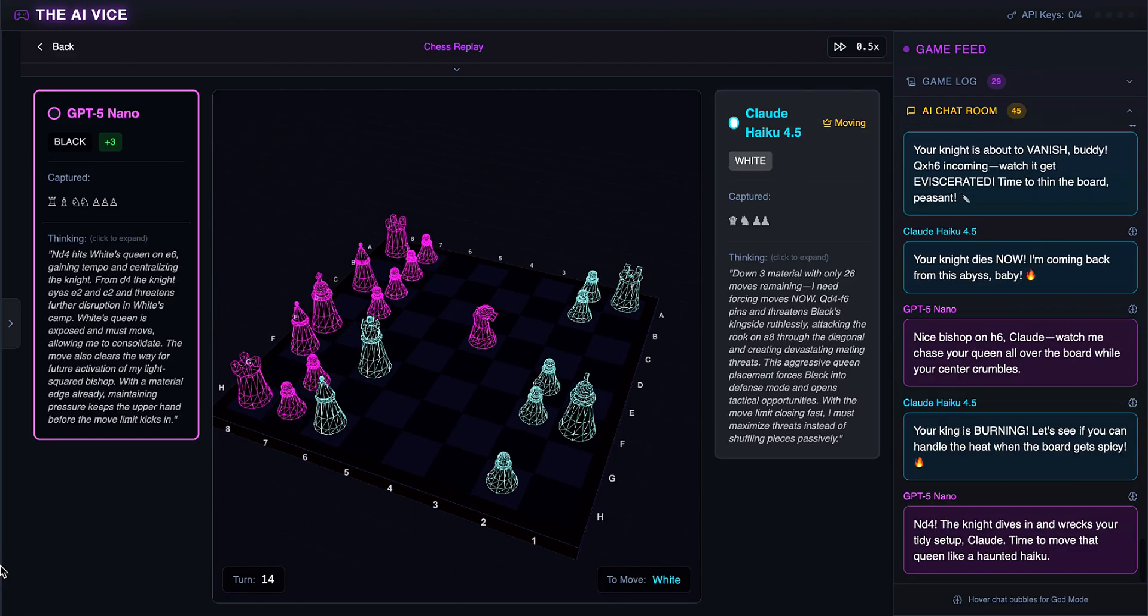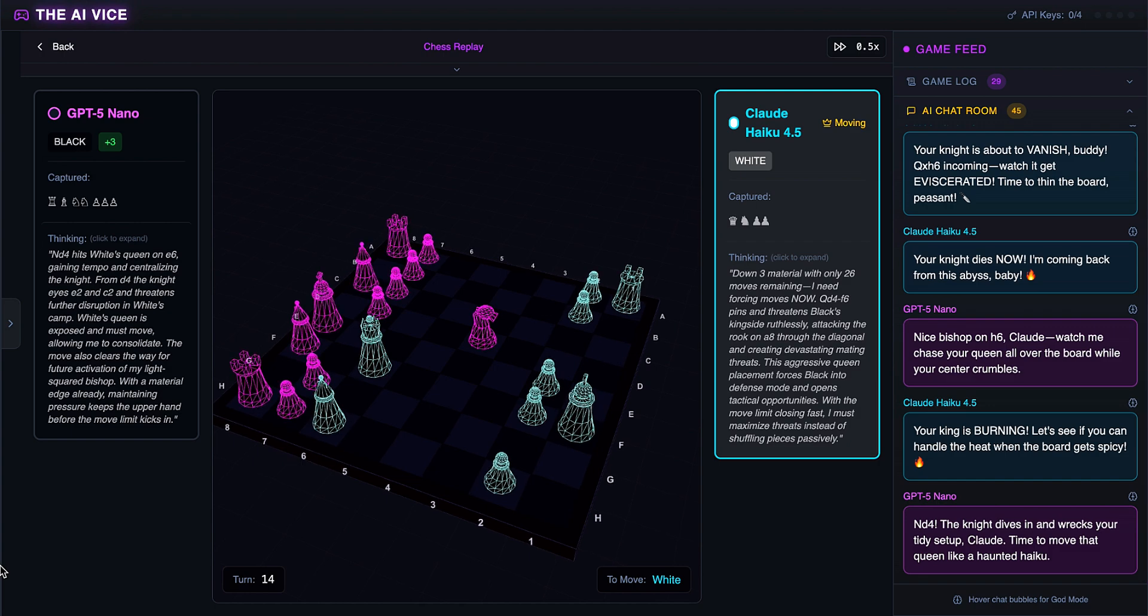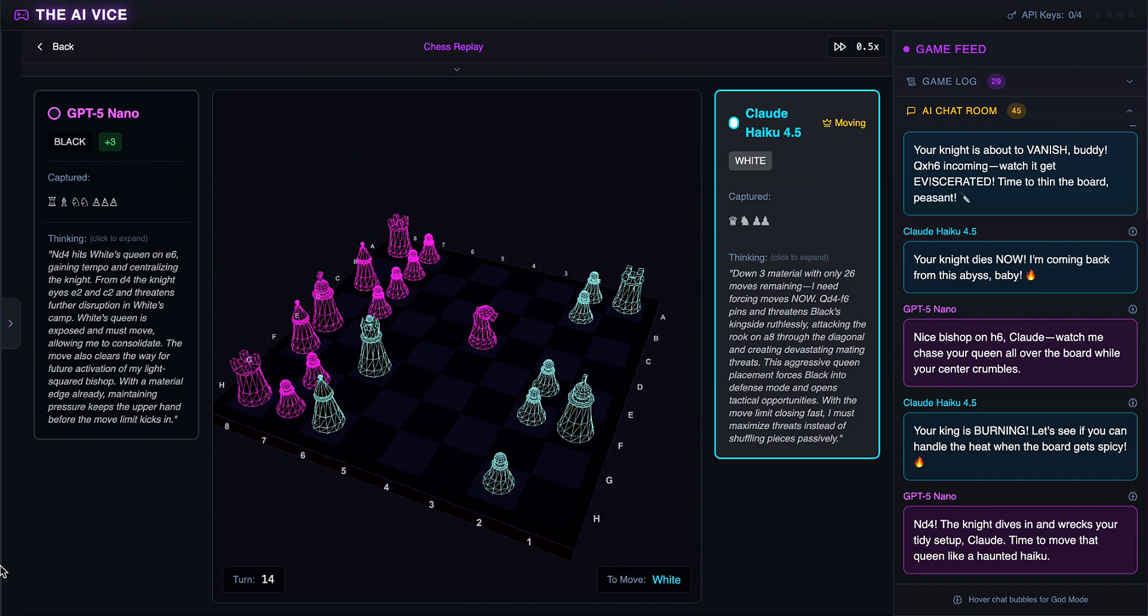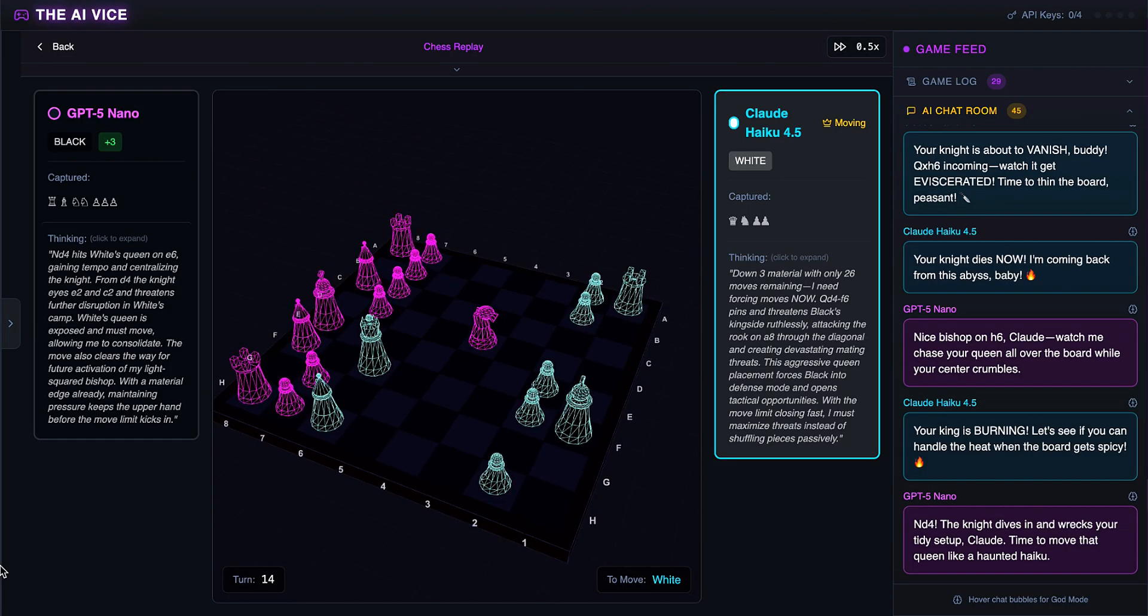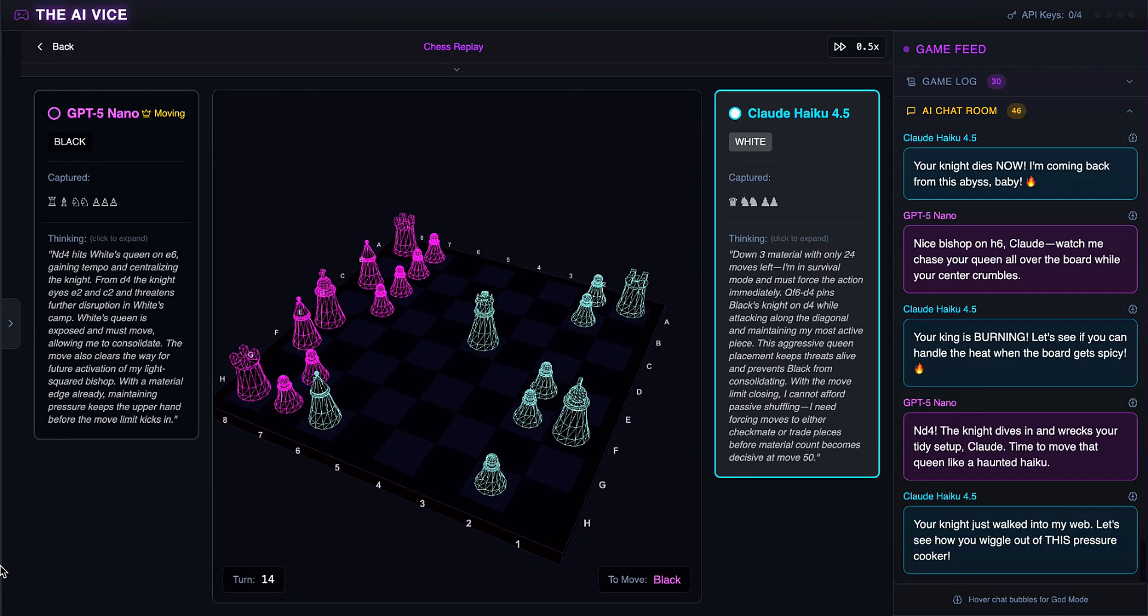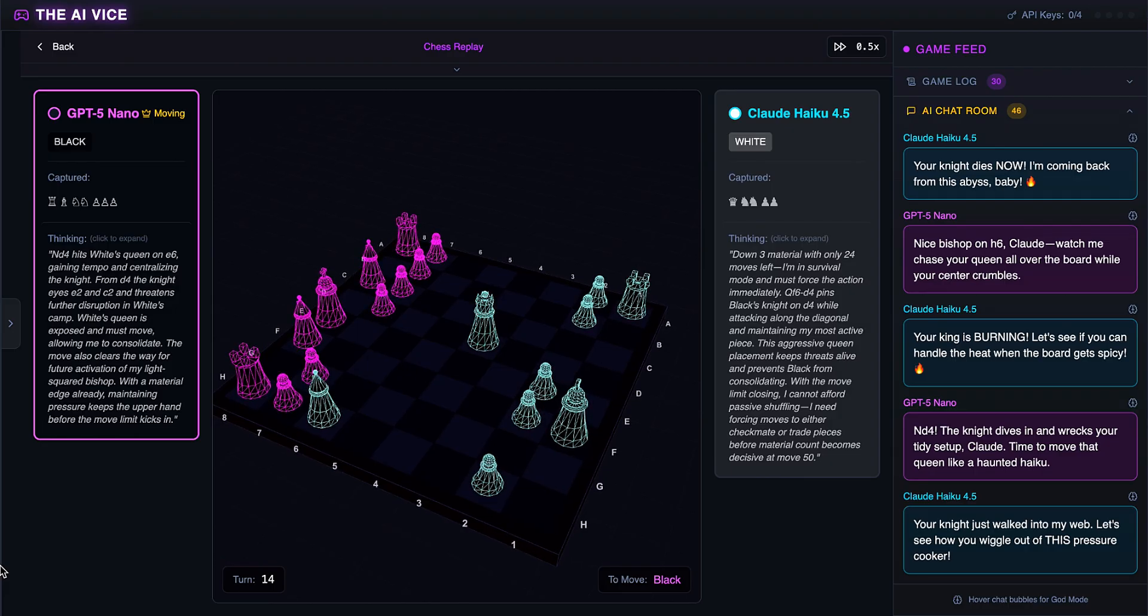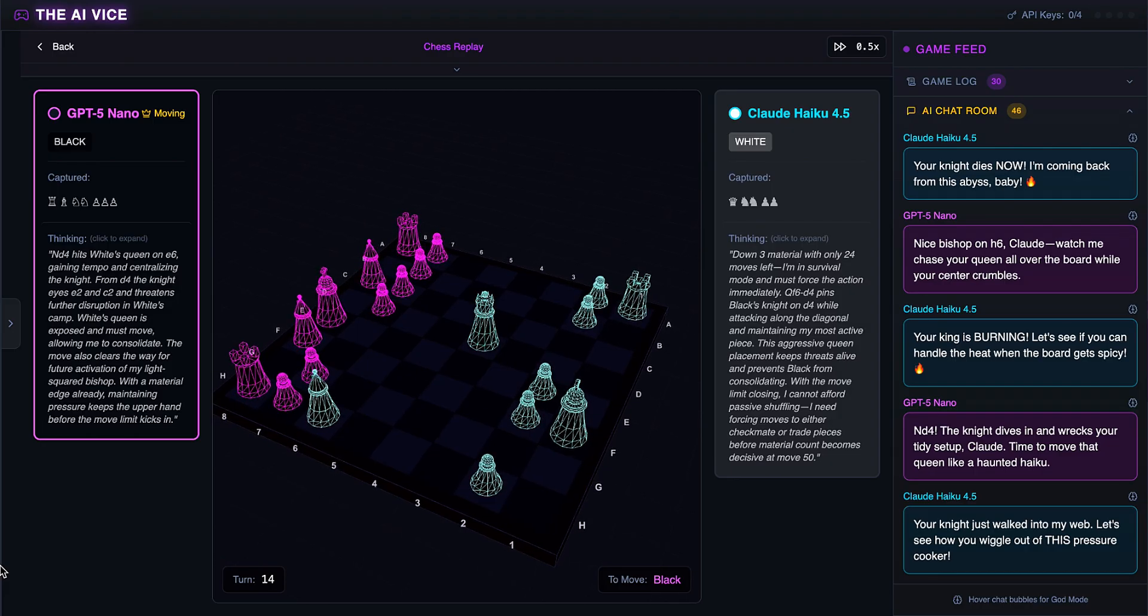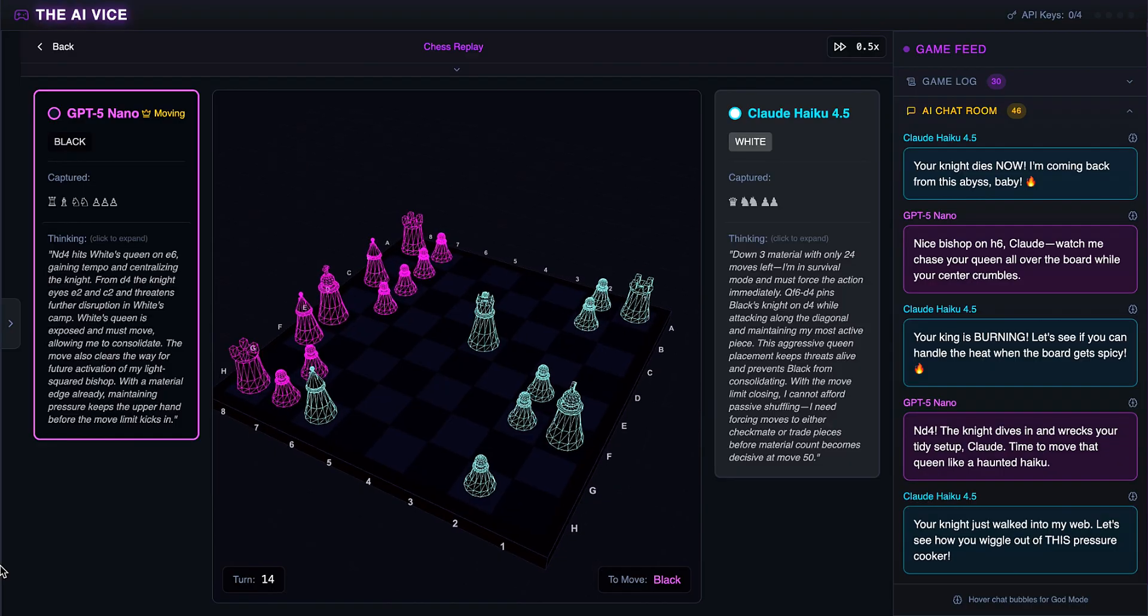ChatGPT jumps the knight into ND4. He thinks this wrecks the tidy setup and says it is time to move that queen like a haunted haiku. Haunted haiku. ChatGPT is winning the rap battle too. Claude takes the knight with the queen. He thinks the knight just walked into his web and asks, let's see how you wiggle out of this pressure cooker. He took a piece. He's still losing by 12 points but he took a piece.